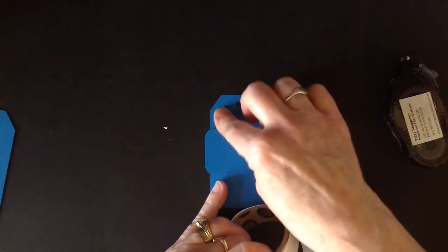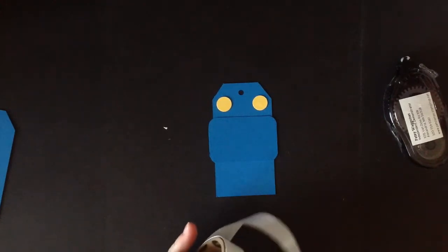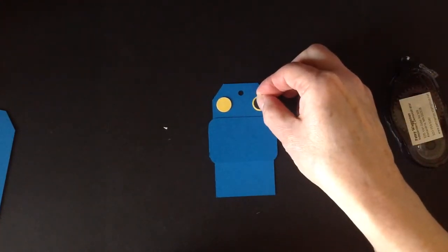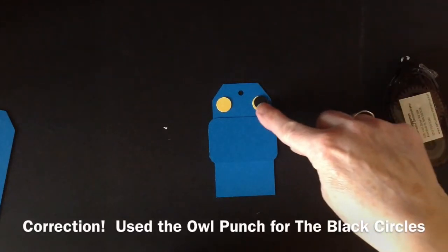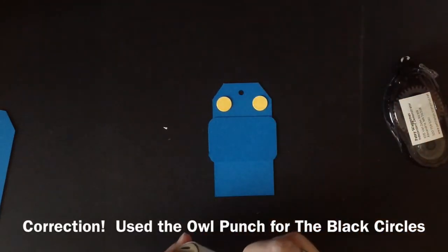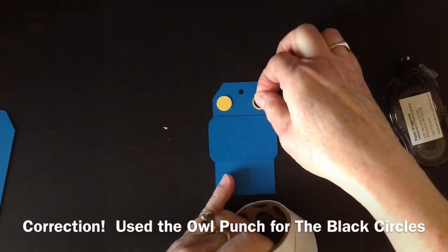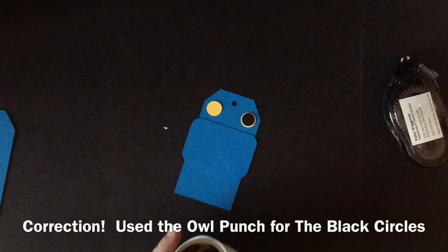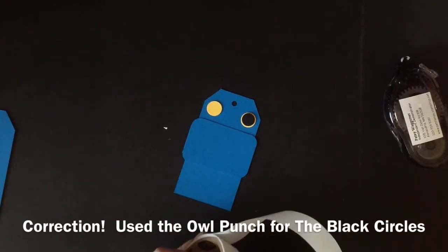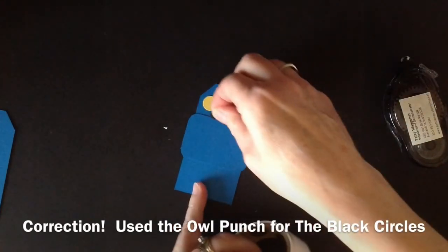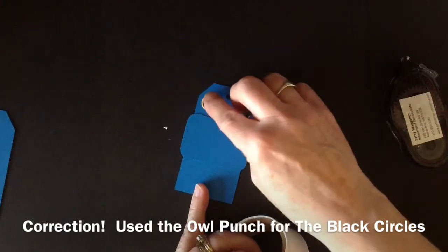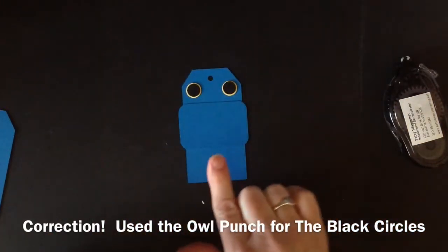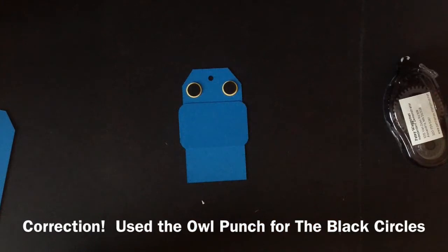I put those yellow ones down and then I'm taking, this is a half inch circle, so we're going to take that and we're just going to put that on top of the, now you might have some other circles that'll work well for this but the owl punch does have most of them except these little black ones are the half inch circle punch. So there we have his little, I don't know if those are headlights.